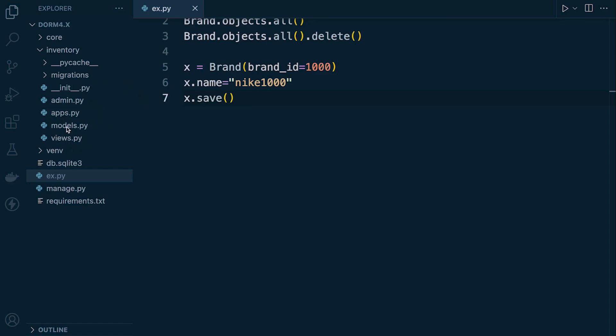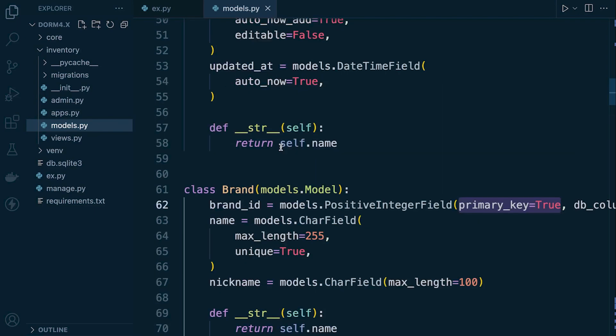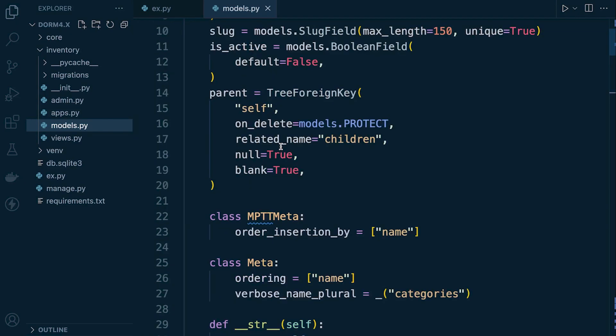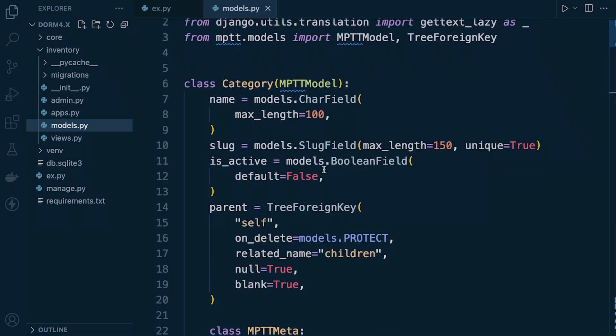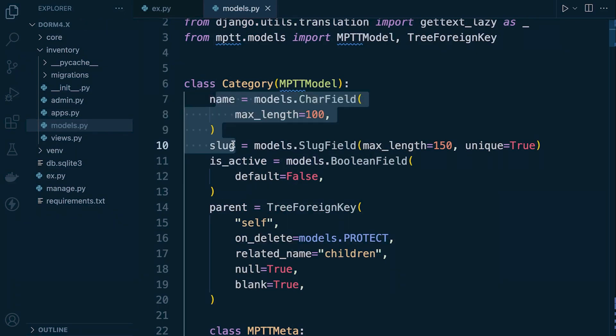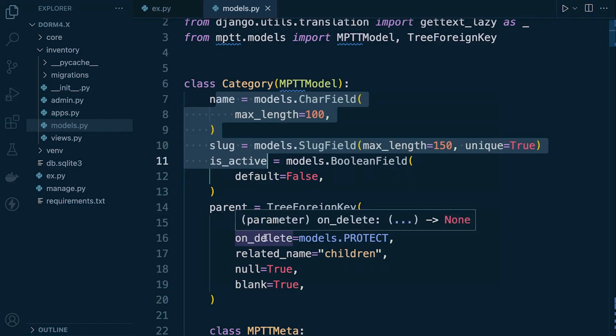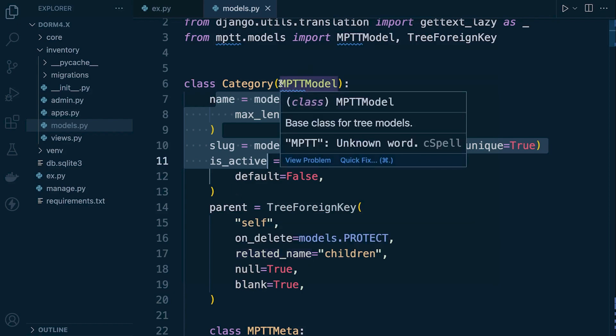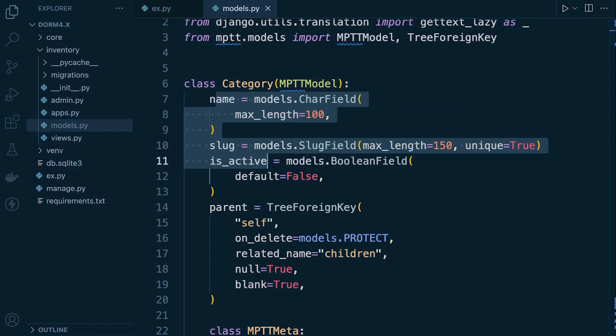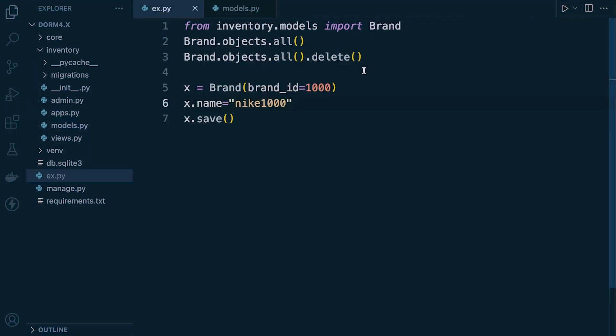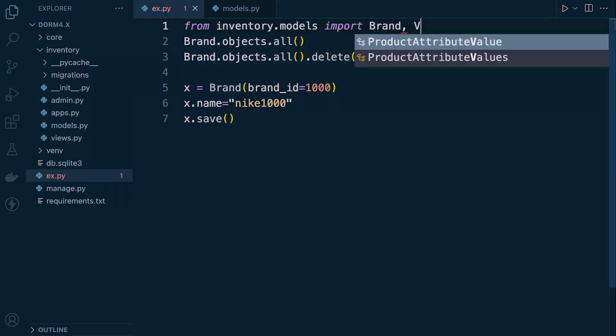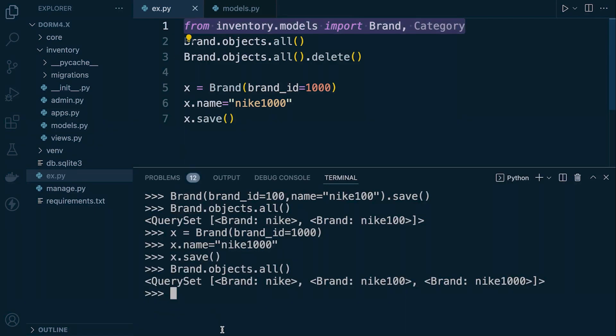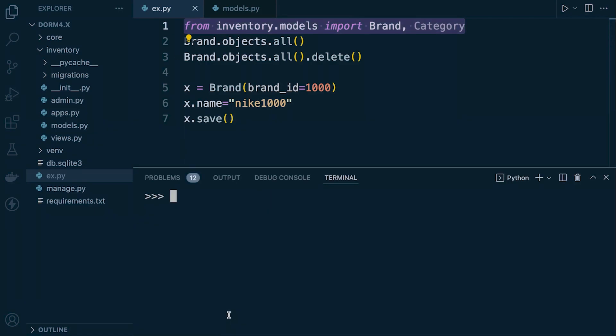So let's go ahead and go back into our model here. So we're going to now add some data to our category table. Now all we need to do here in actual fact is worry about the name, the slug and is active. So we don't need to worry about parent here or some of the other fields you saw in the table. That's all going to be generated by our MPTT extension or module. So first of all we're going to need to import it in. So I'll bring up the console here, just clear the console. I'm going to now include category so we now have access to the category table.